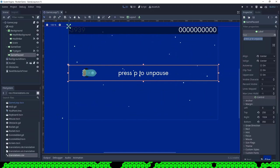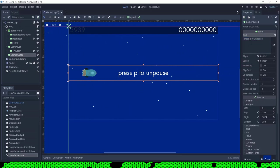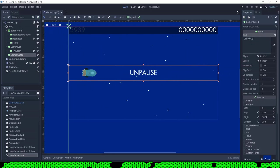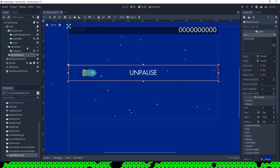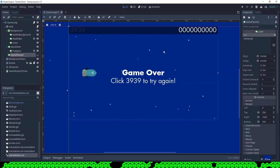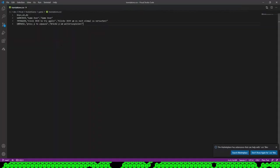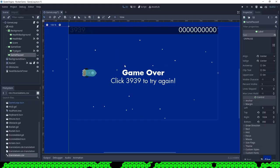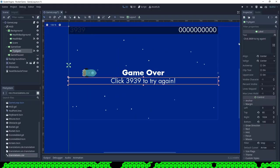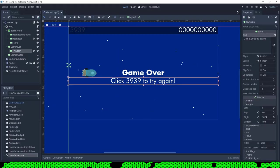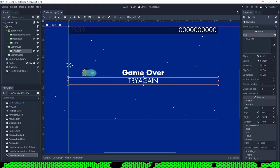Now I have to change the texts of the labels. Labels and buttons automatically use translations when you put the key as the text in the label, so I use the capital letter keys as text.